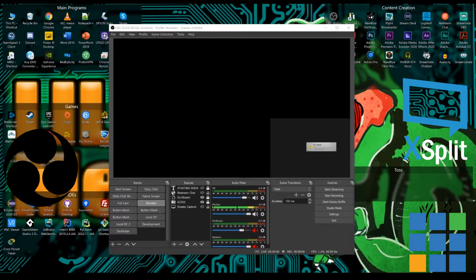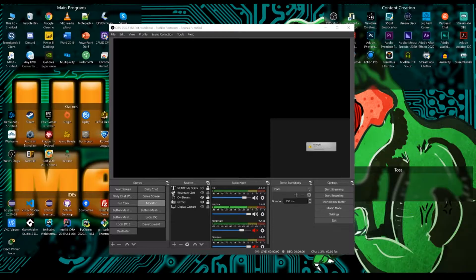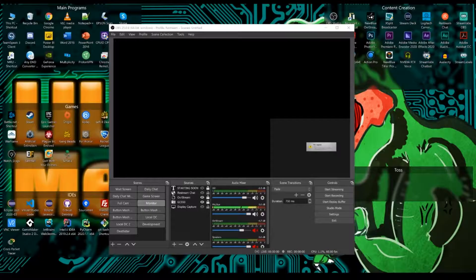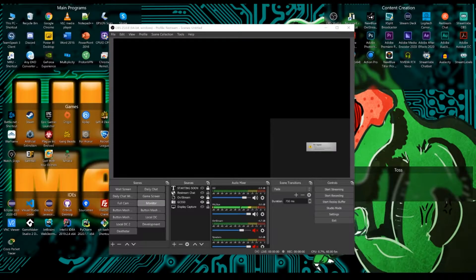So running and downloading open broadcast software is relatively simple. You just go to obsproject.com and download it off the site. It's very simple. And once you have it installed, it's time to set it up.